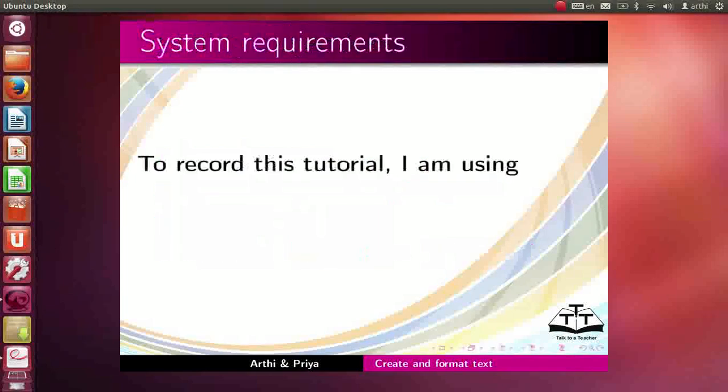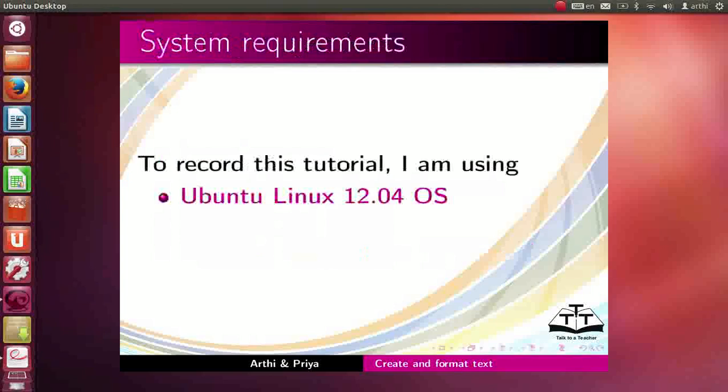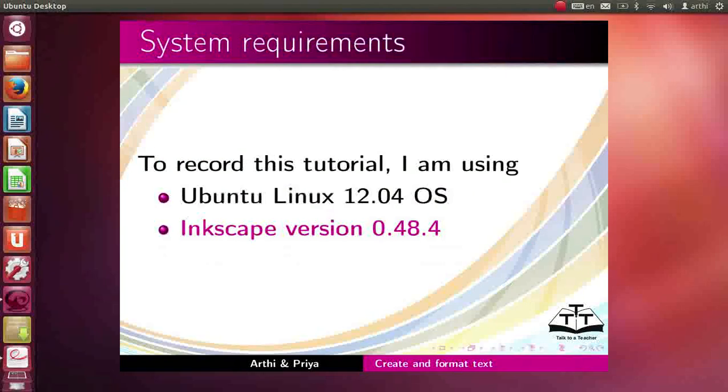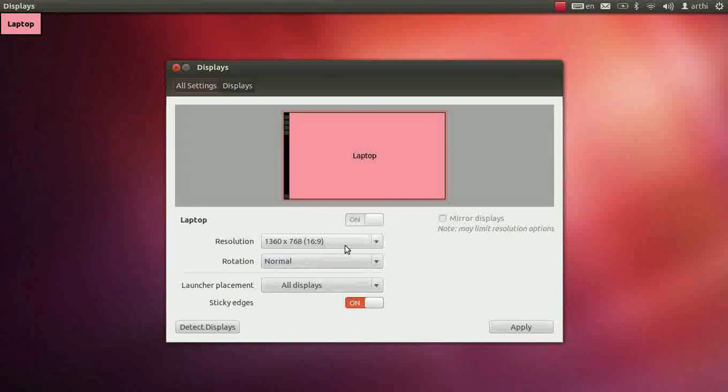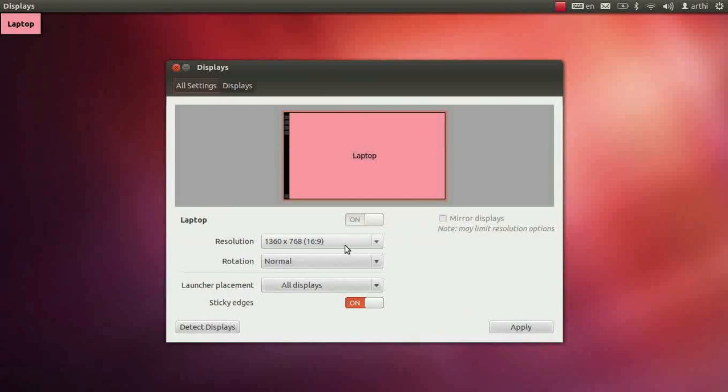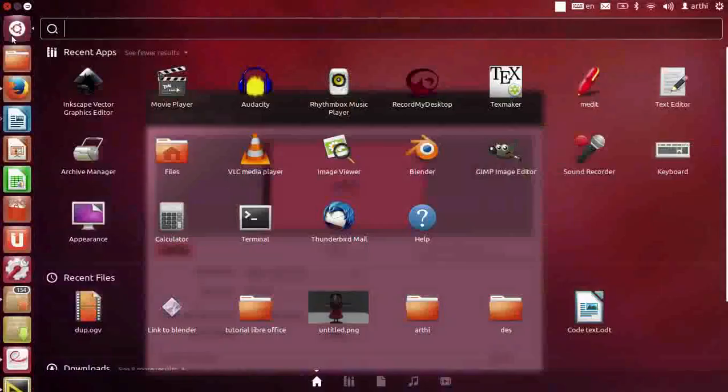To record this tutorial, I am using Ubuntu Linux 12.04 OS Inkscape version 0.48.4. I will be recording this tutorial in maximum resolution mode. This is to accommodate all the tools that will be demonstrated. Let us open Inkscape.